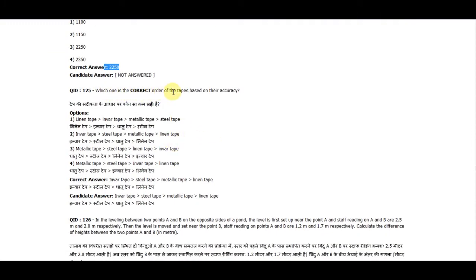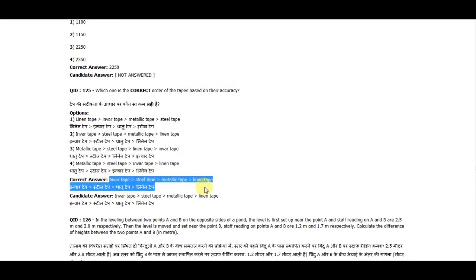Question 125: Which one is the correct order of tapes based on their accuracy? The correct answer is: invar tape, steel tape, metallic tape, and linen tape.